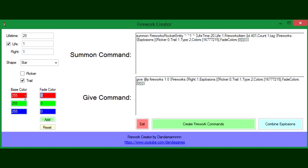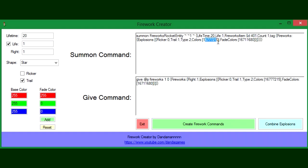For the base color we have white, which is just 255 for all of them. Say we want to fade to red, we would do this. Now when we press it you can see this color here is white and this is red.